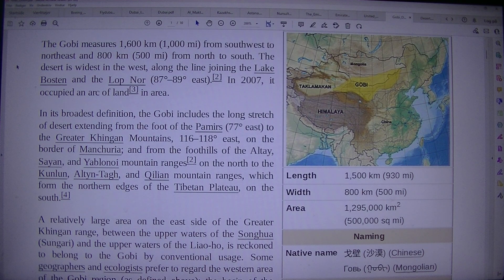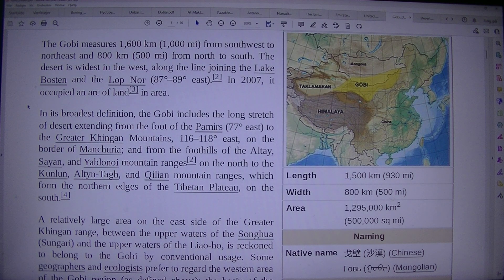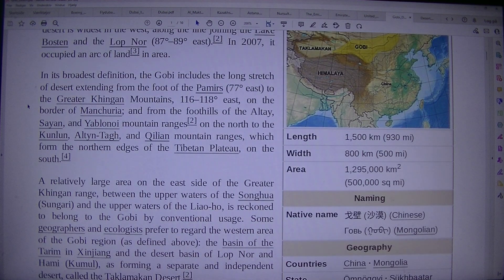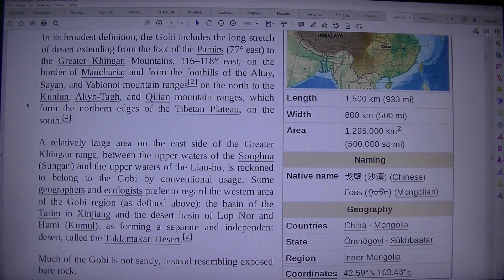In 2007, it occupied an arc of land. In its broadest definition, the Gobi includes the long stretch of desert extending from the foot of the Pamirs at 77° east to the Greater Khingan Mountains at 116–118° east, on the border of Manchuria, and from the foothills of the Altai and Yablonovoi mountain ranges on the north to the Kunlun, Altyn-Tagh, and Qilian mountain ranges.